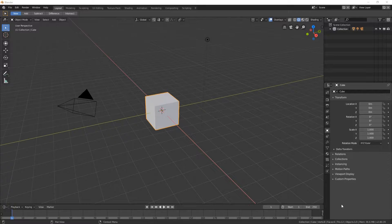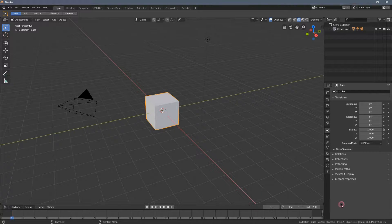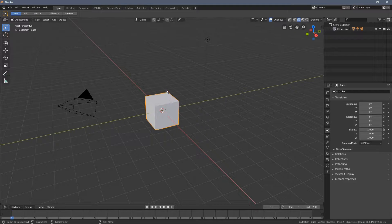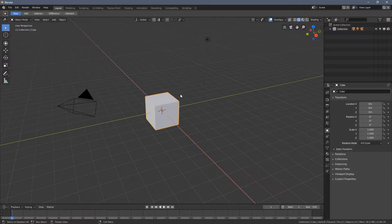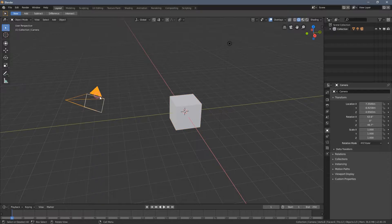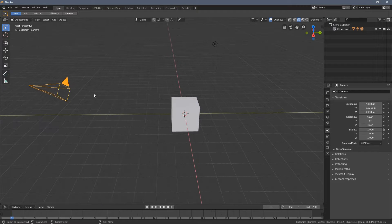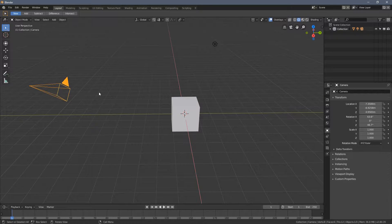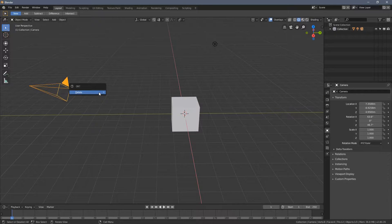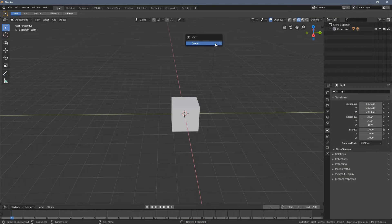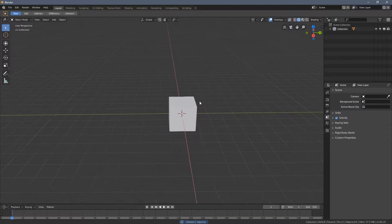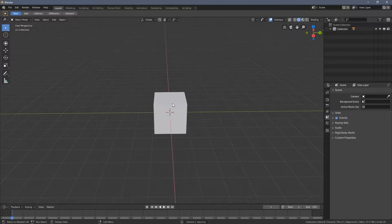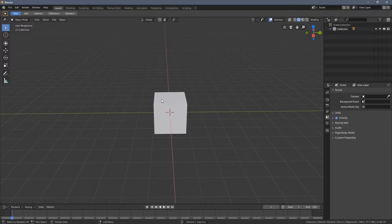Hello everybody and welcome to part 7 of the Blender 2.80 Absolute Beginners course. This part is going to be less entertaining, unfortunately, than the previous part. And we are going to talk about pivot points and transformation orientation.